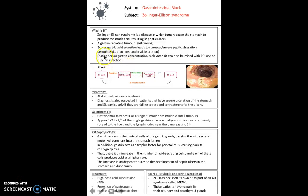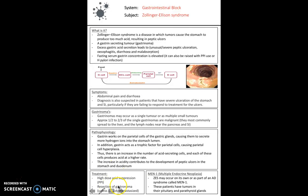One way to detect Zollinger-Ellison syndrome is that a fasting serum gastrin concentration would be elevated. Normally G-cells produce gastrin when we take in food, but if gastrin remains elevated after fasting, this can indicate a gastrinoma — a gastrin-secreting tumour. This can cause abdominal pain and diarrhea, and may be suspected in patients with severe ulceration of the stomach and small intestine failing to respond to treatment. Gastrinomas can be single or multiple, occurring throughout the stomach and small intestine. Treatment involves high-dose acid suppression with PPIs such as omeprazole, or resection of the gastrinoma unless it has already metastasized.